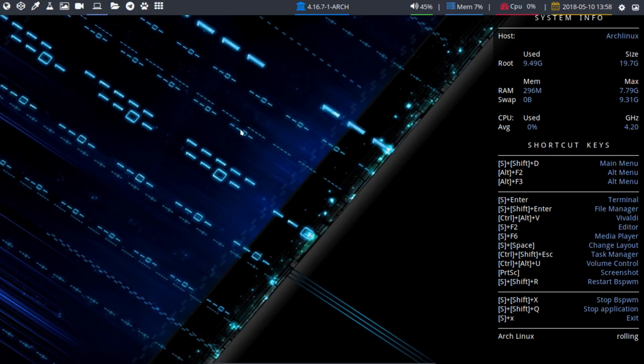Hi, welcome back. I've just installed BSPWM on Arch Linux. We see it here at the bottom, Arch Linux rolling.